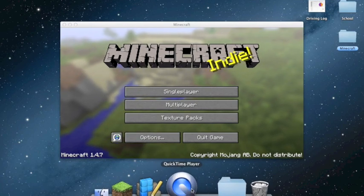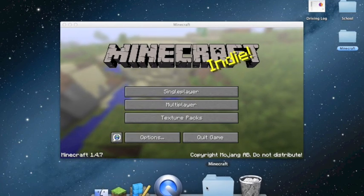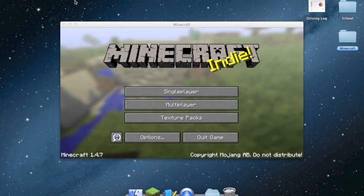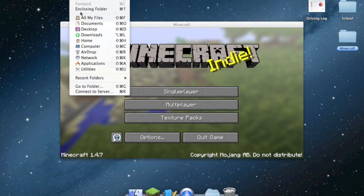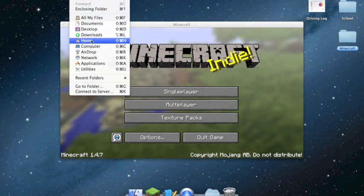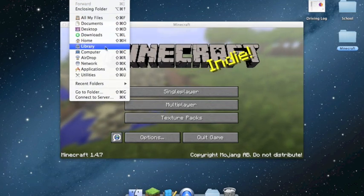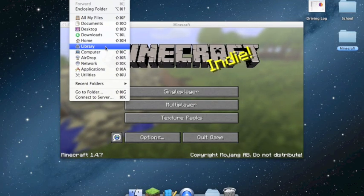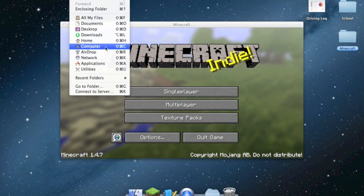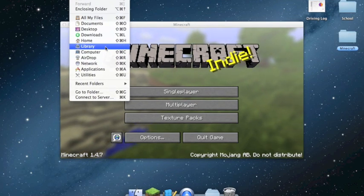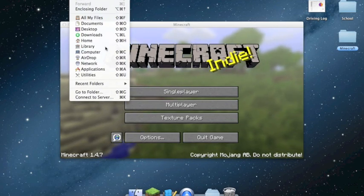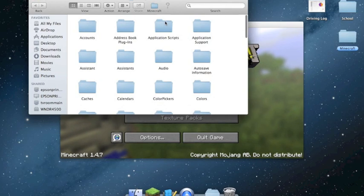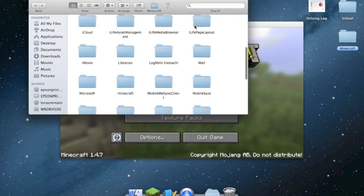The first thing you want to do is go up to Finder, go to Go, then hold down Option, and this Library option comes up. It keeps vanishing when you let go, so just click on Library, then go to Application Support, and find Minecraft.